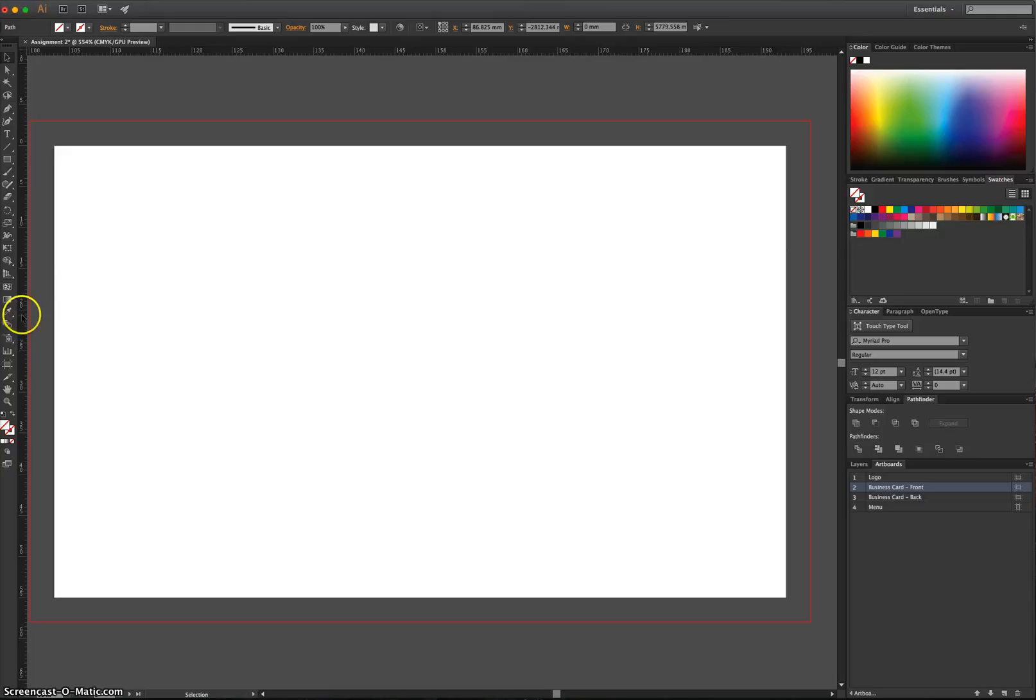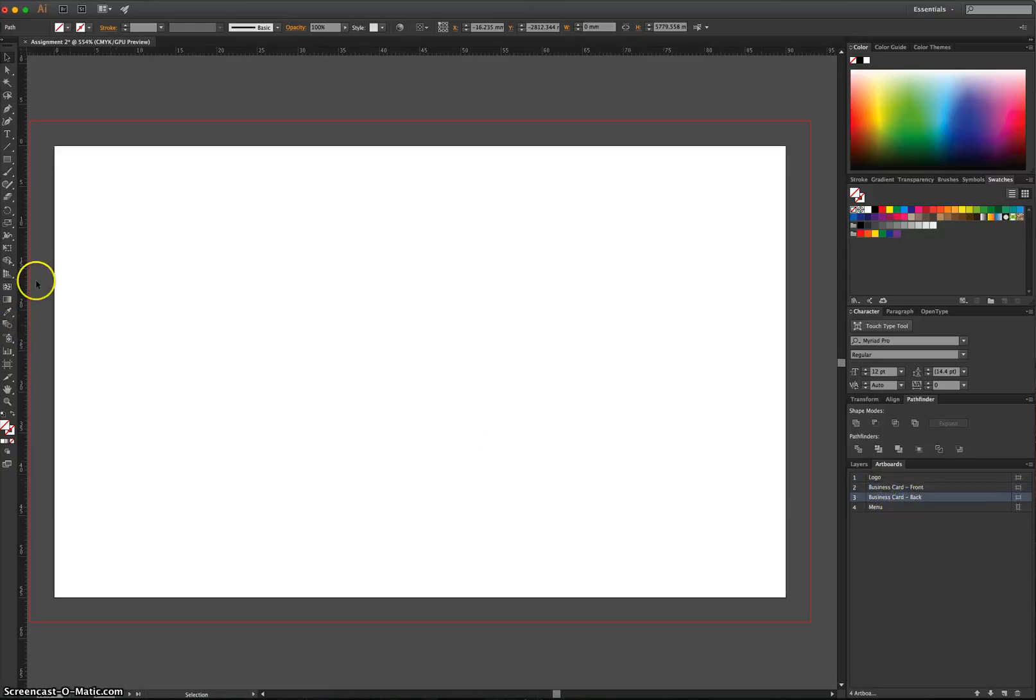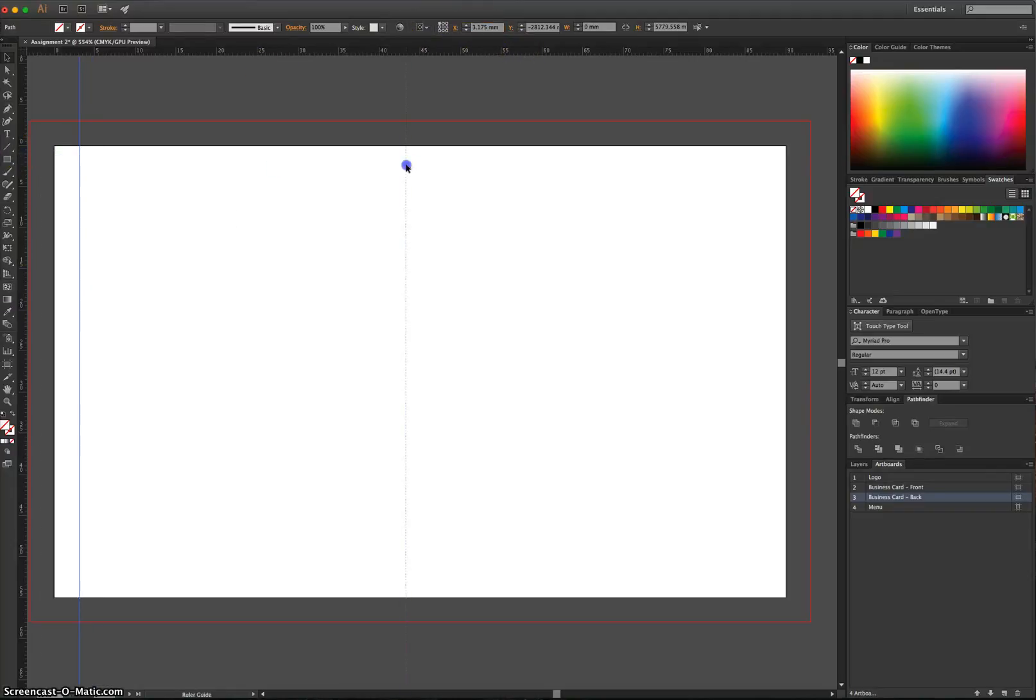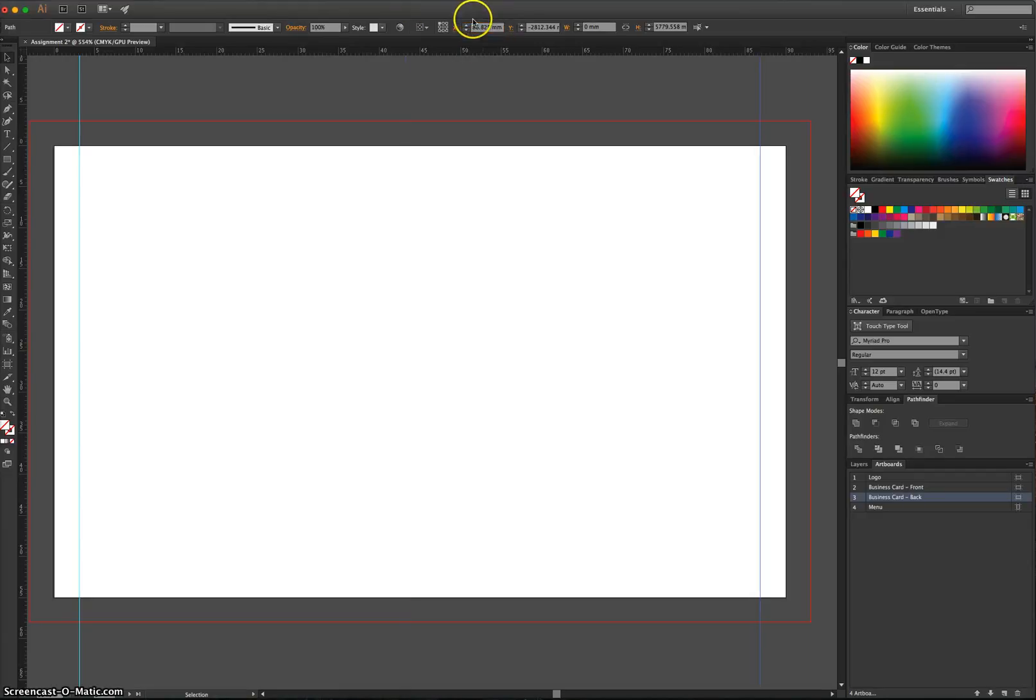I'm going to do the back of the business card now. So if you want, click on the back of the business card artboard. Drag on a ruler. Make the X value 3.175. Drag on a second ruler. X value is 90 minus 3.175.